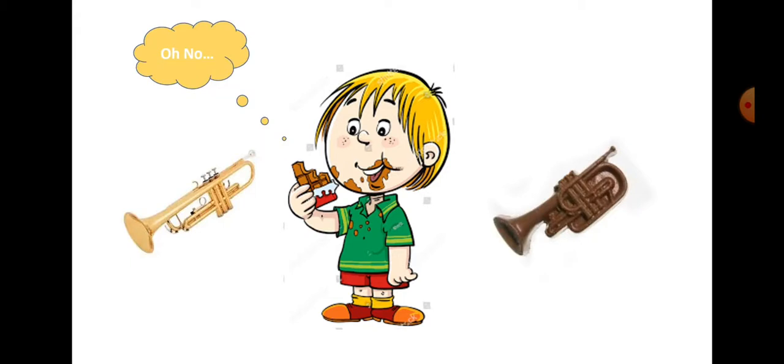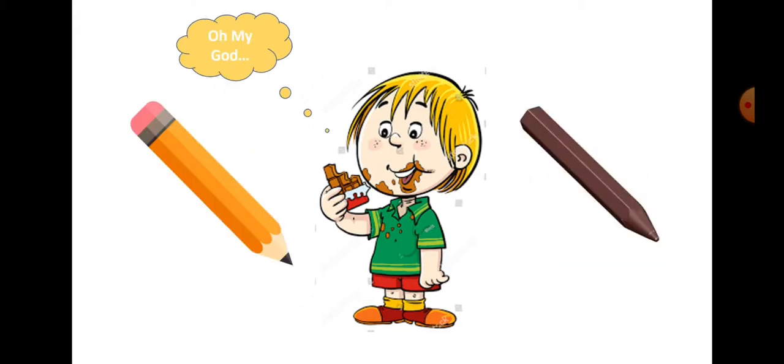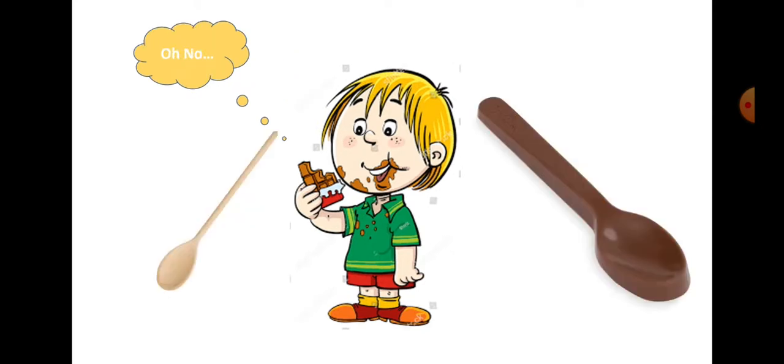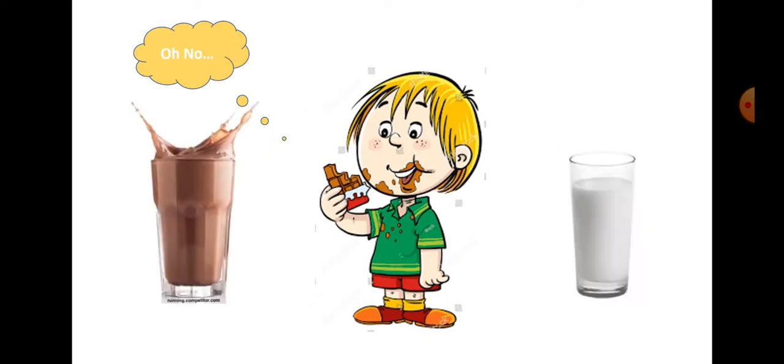But this gift soon turned into a disaster. At school, John's pencil changed into solid chocolate and even his trumpet became a sticky statue of chocolate. John left school crying.